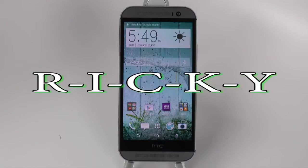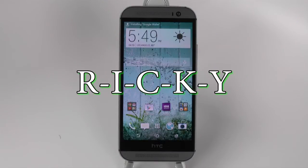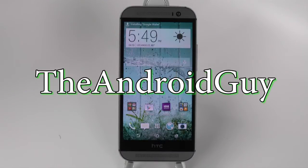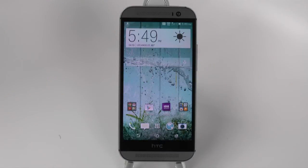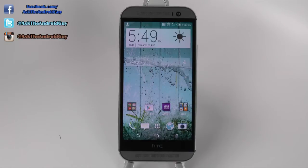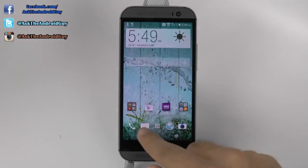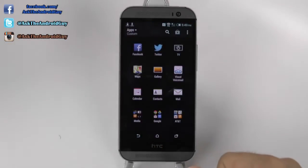Hello, this is Ricky, the Android guy. Hey guys, today I'm going to be showing you how to improve your app drawer on the HTC One M8.